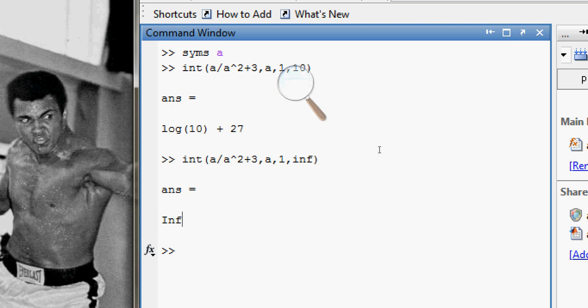So that's how you can do the integration of some function with respect to some variable, from any starting limit to any end limit, in the MATLAB environment. That's it for this video. Please do subscribe — it means a lot to me. Thanks for watching.